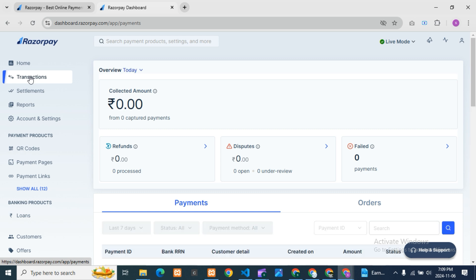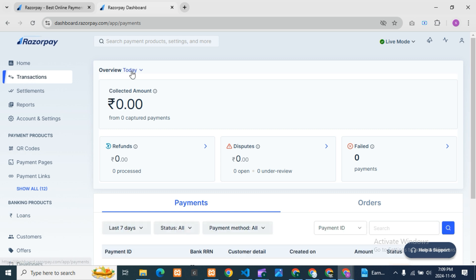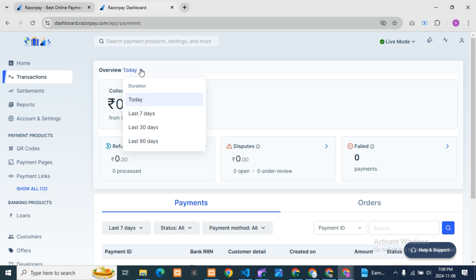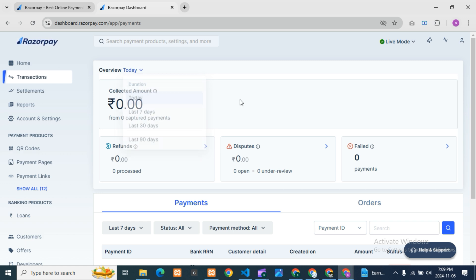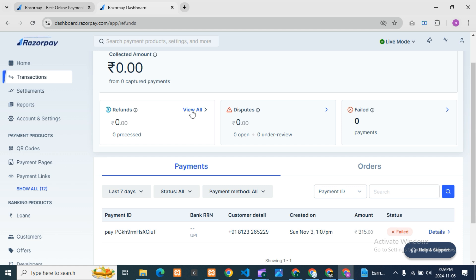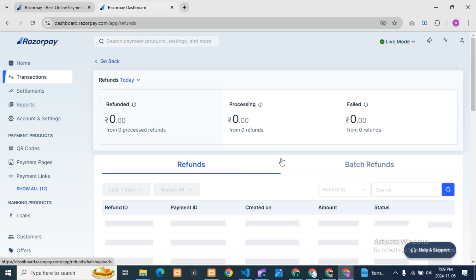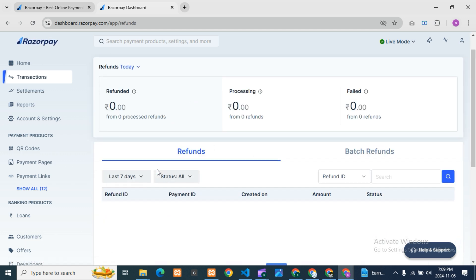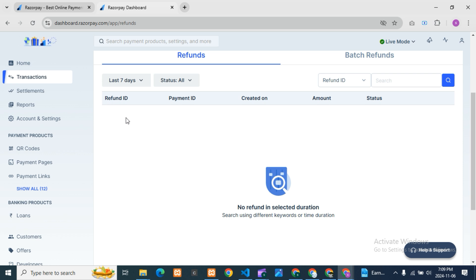In the Transactions section, you can see the received amount for today. You can also filter by last day, last 30 days, or last 90 days. Here you can see the collected amount, refunds, disputes, and failed payments. If you click 'View All' under refunds, you'll see all the refund details.